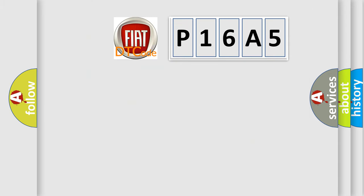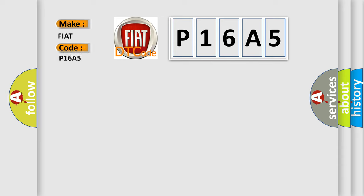So, what does the diagnostic trouble code P16A5 interpret specifically for Fiat car manufacturers?